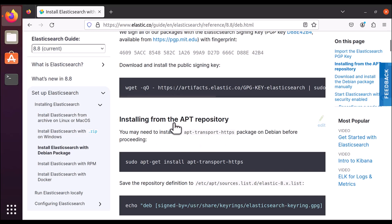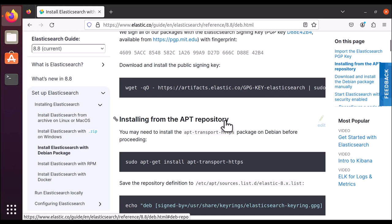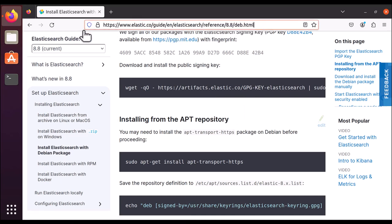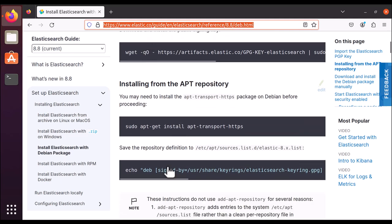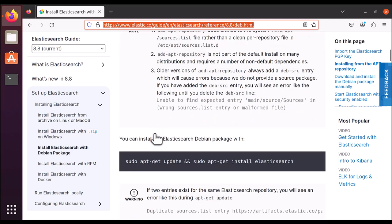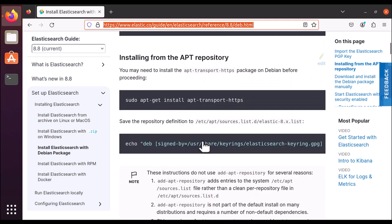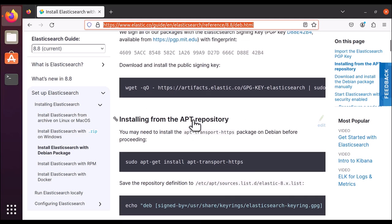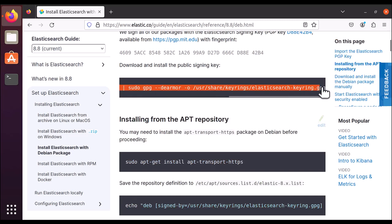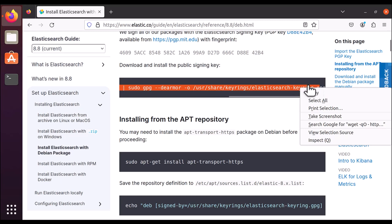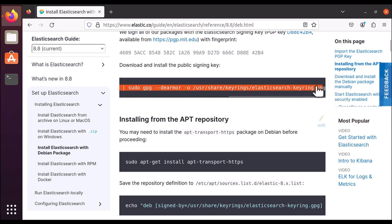We are going to install Elasticsearch using the APT repository. I have included this link in the video description so you can directly land on this page. You only need these four instructions to install Elasticsearch. Let's go ahead and copy the first one — just click on it and scroll to select the whole thing.